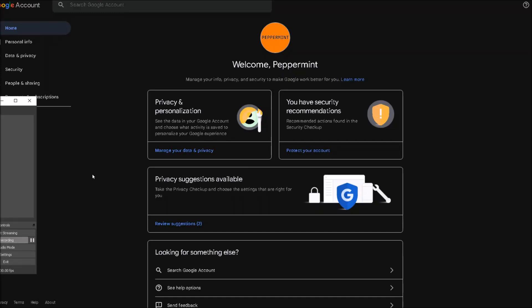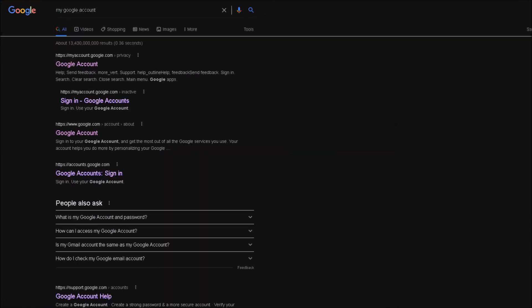When you sign in to various sites with your Gmail account, Gmail will keep those sites' permissions. If you want to delete this permission, you need to go to your account. Just go on Google and type 'my Google account'.